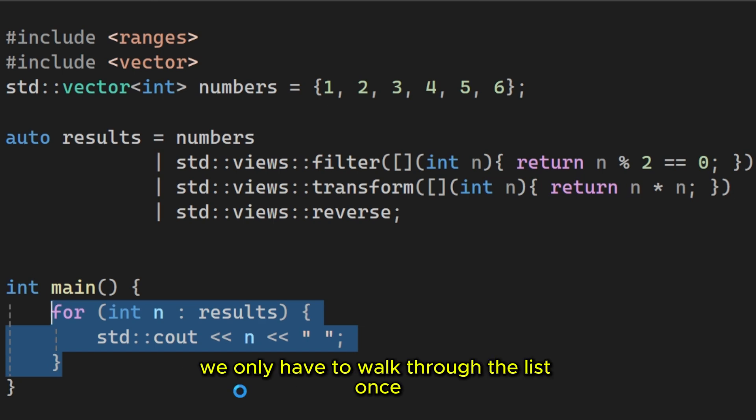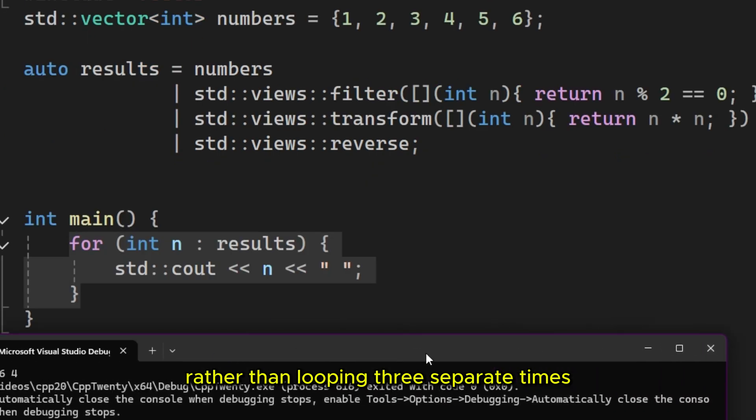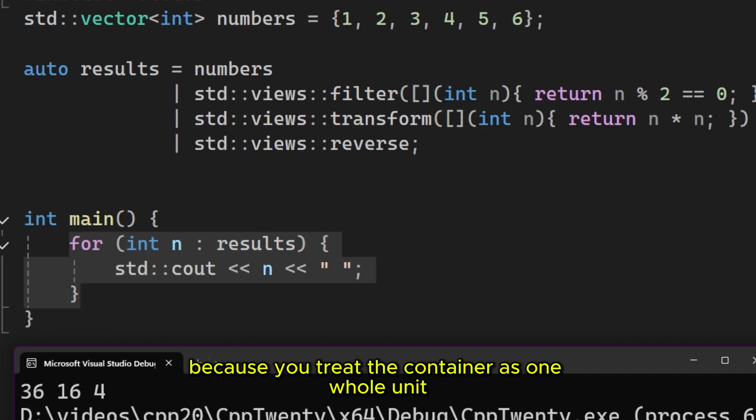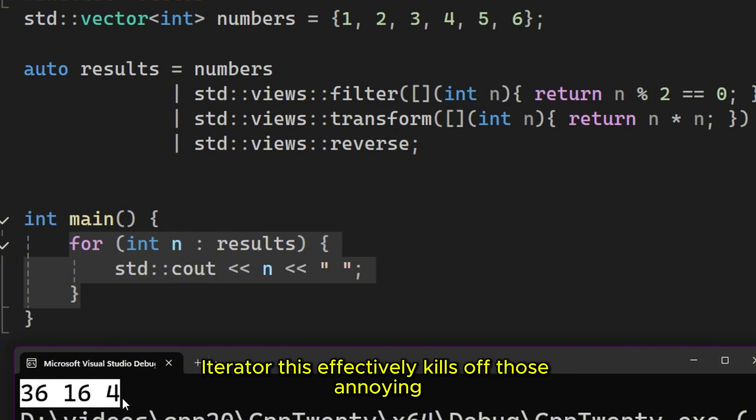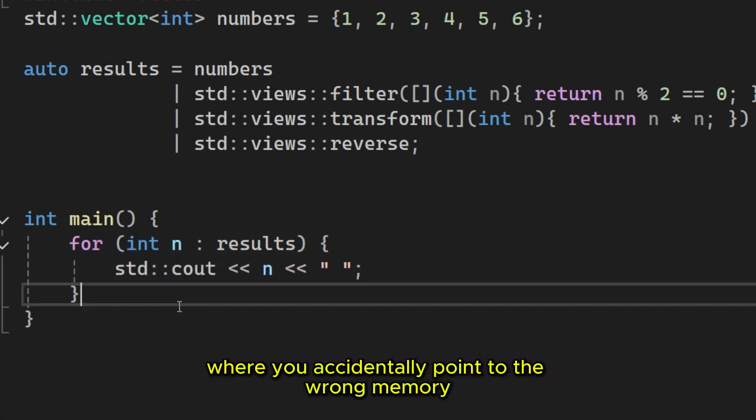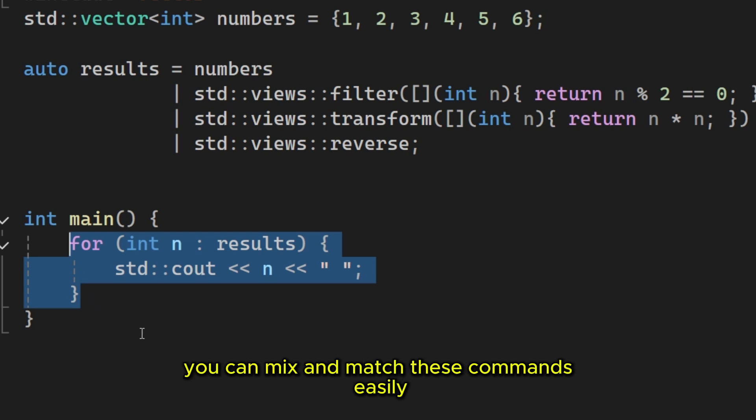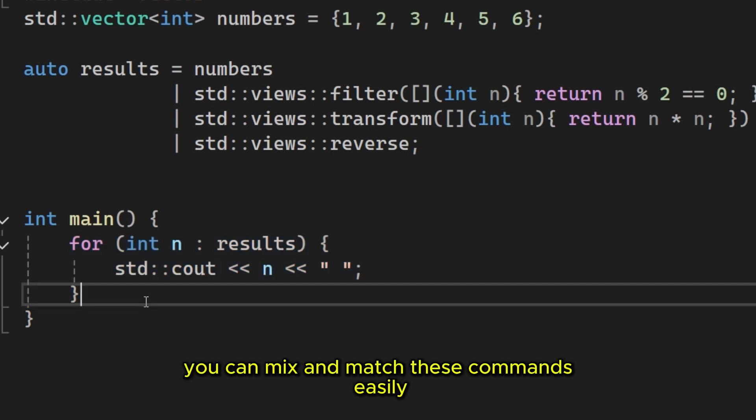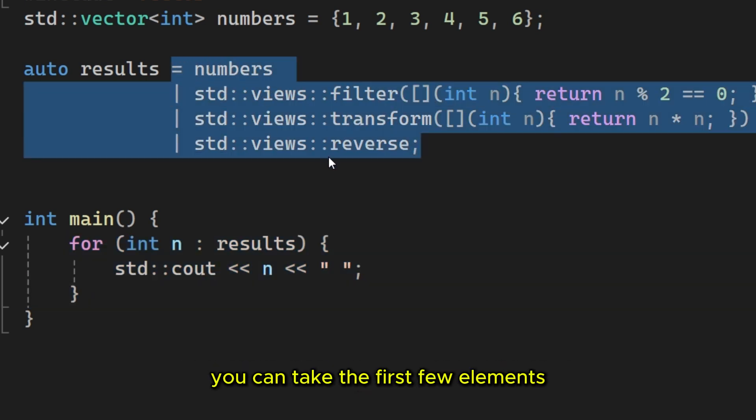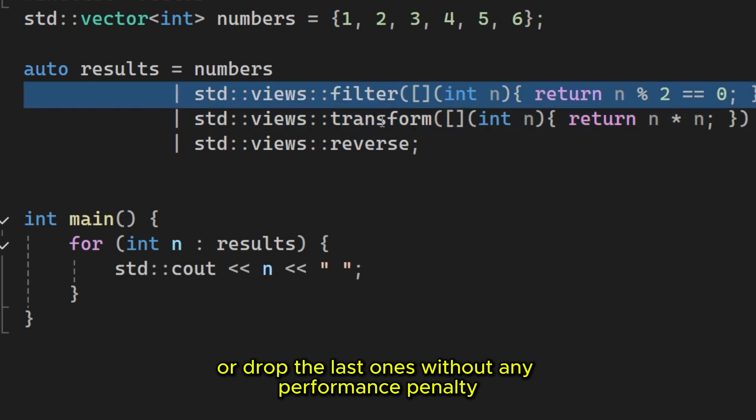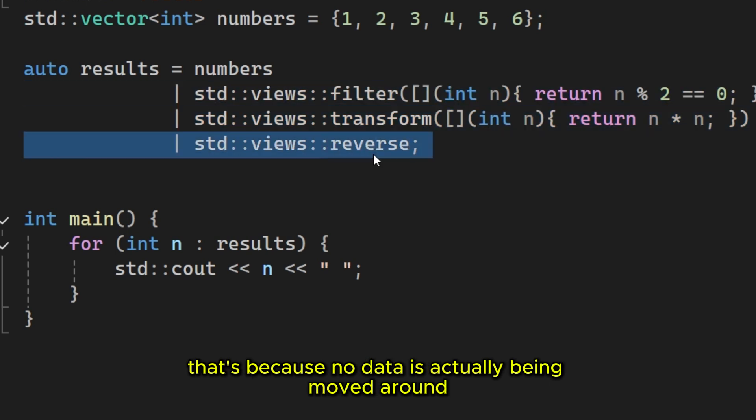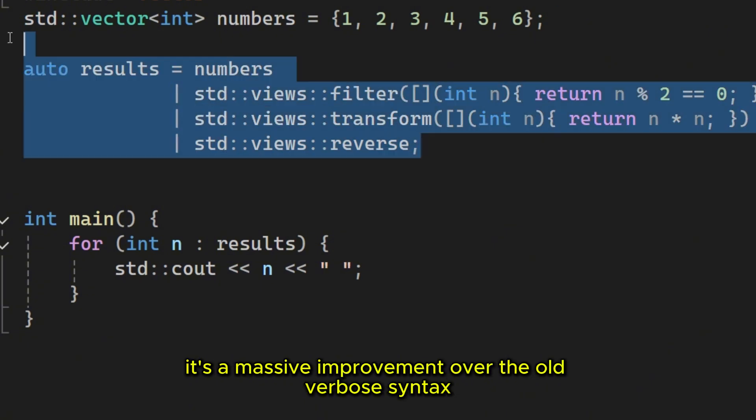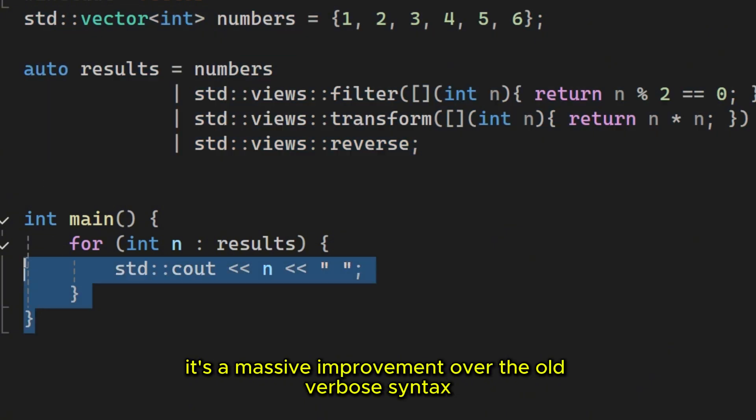We only have to walk through the list once, rather than looping three separate times. Because you treat the container as one whole unit, you don't have to manually manage begin and end iterators. This effectively kills off those annoying off-by-one errors where you accidentally point to the wrong memory. You can mix and match these commands easily. You can take the first few elements or drop the last ones without any performance penalty. That's because no data is actually being moved around. It's a massive improvement over the old, verbal syntax.